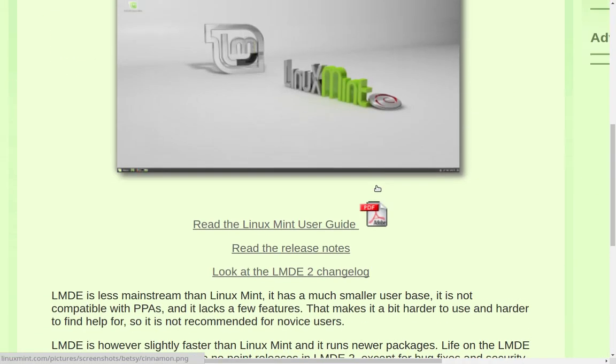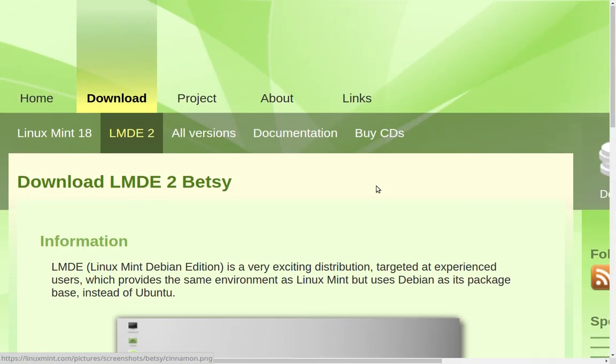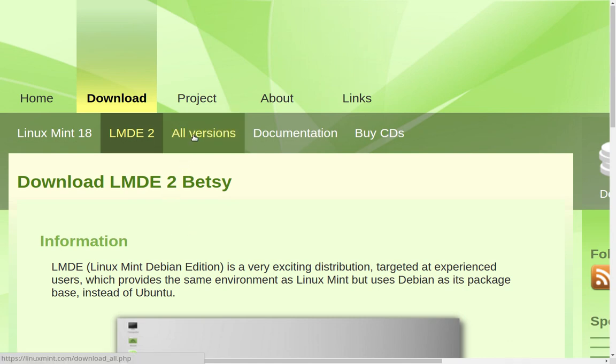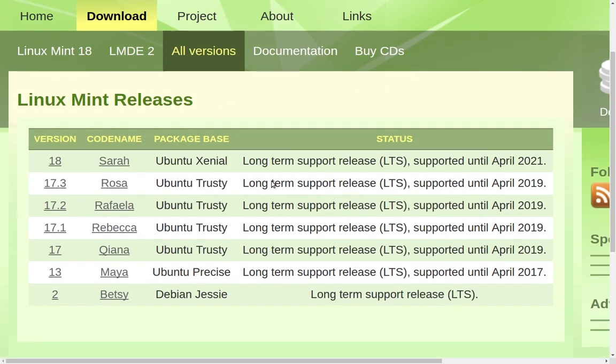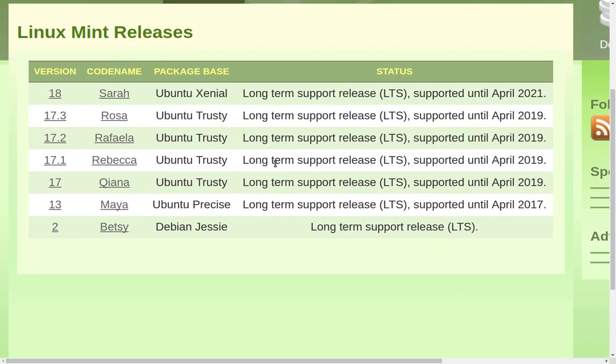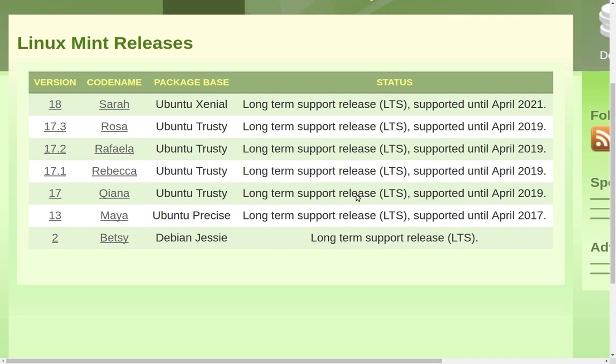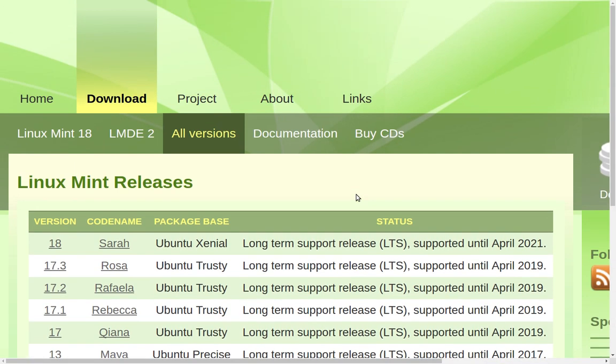So there you go. That's a look at LMDE2 Betsy, Linux Mint Debian. I think I've pretty much said everything about it that I need to say. Definitely an alternative to Linux Mint 17.3 or Linux Mint 18 at this point. You can check everything out about it here on the website under LMDE2. You can also find it on the all versions page where they have every currently supported version of Linux Mint available to you. That's going to do it for this video. Thank you for watching.